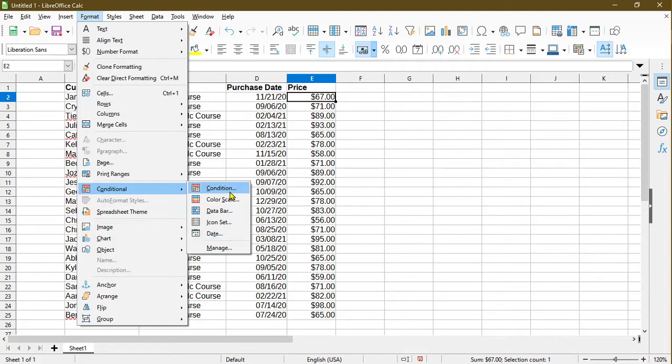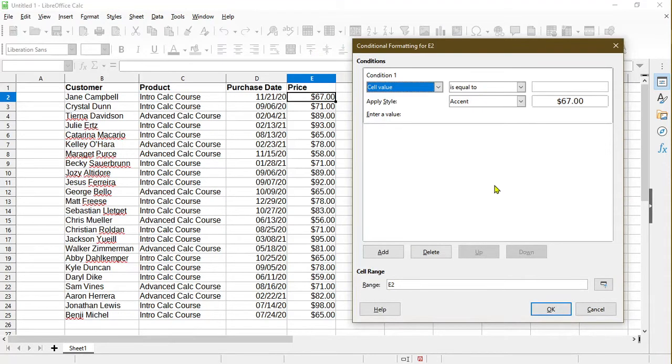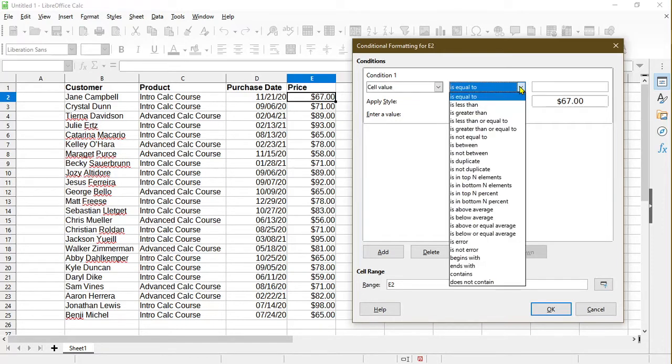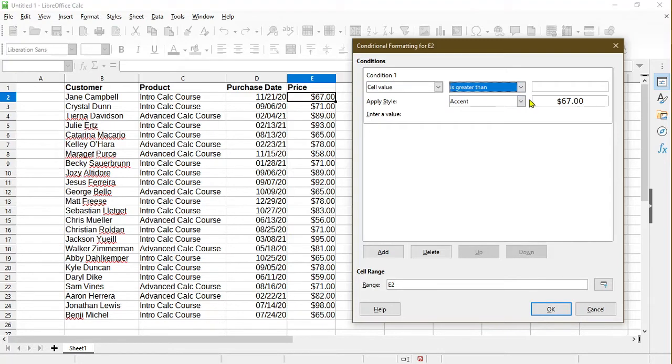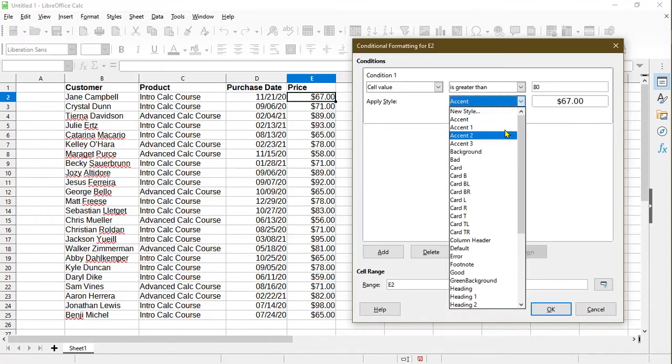So for condition, let's go in and take a look. In this pop-up window, we get to set our condition and apply a style to it. Here, what I'd like to do is anything that is greater than $80, I'll give it a different style.